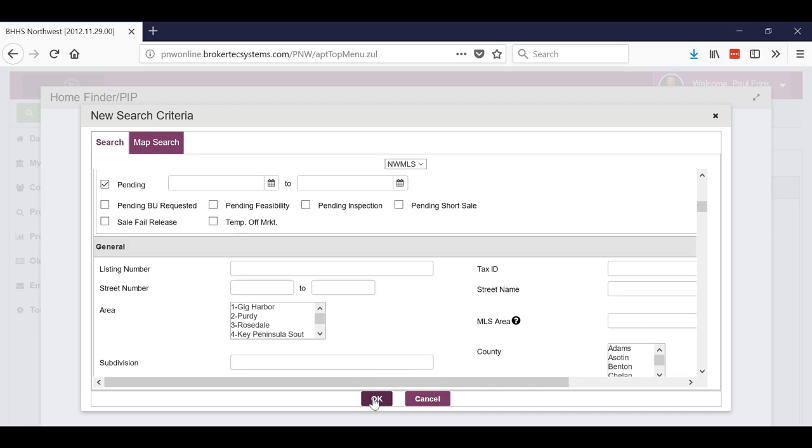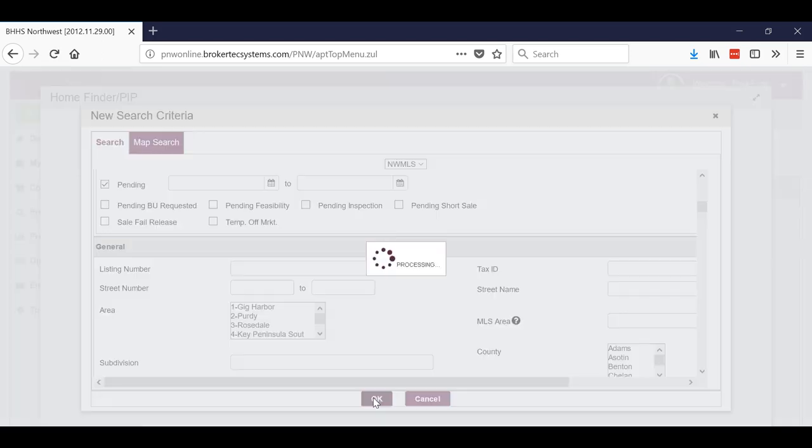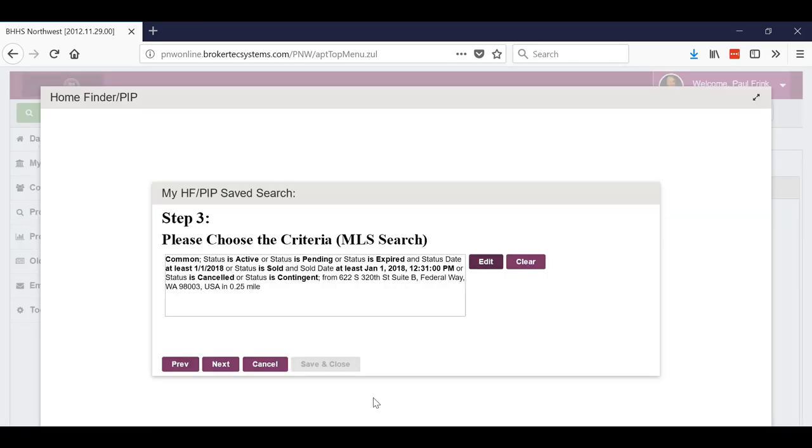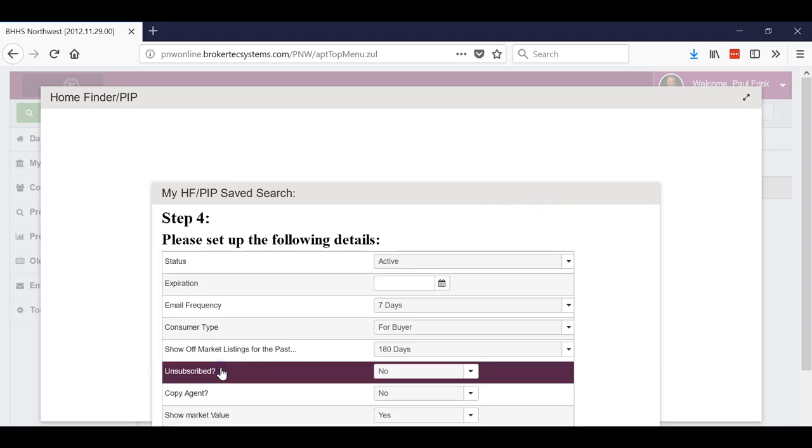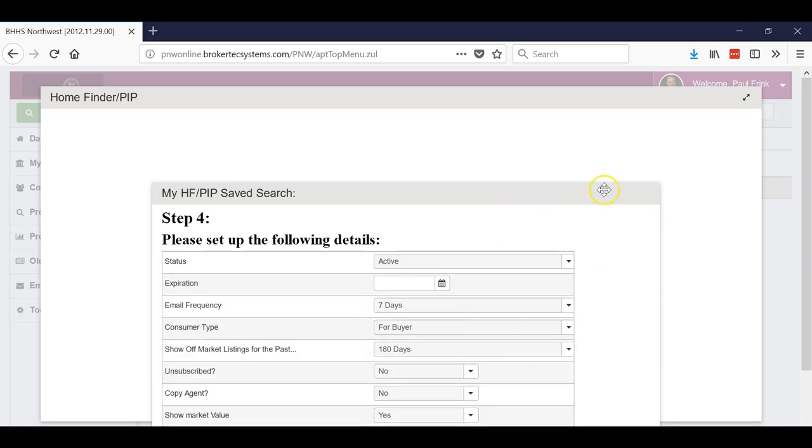If you wanted to do it more specific and go in there, you might find that there's no data, so they'll get a report with no information and you don't really want to do that. Again, it's the nosy neighbor report. So we'll click OK, it'll come up with a criteria, and then we click next.